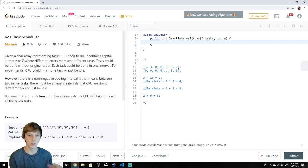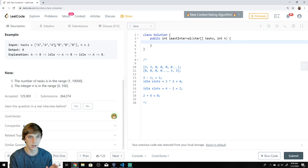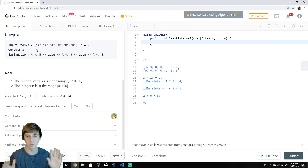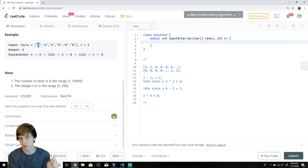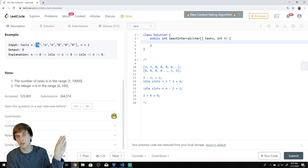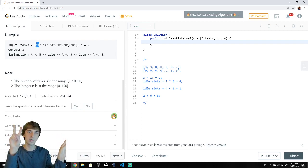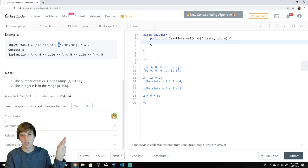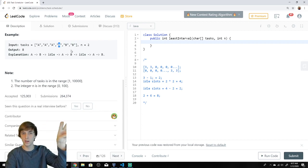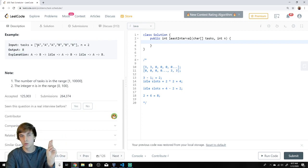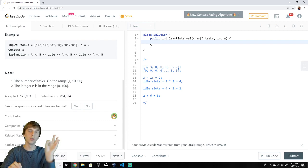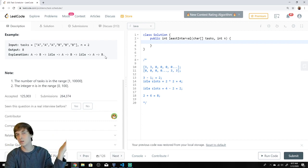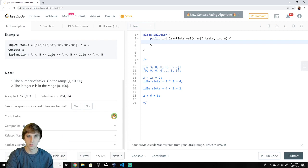Let's look at this example: A, A, B, B, B — A is a different task than B, and these don't have to be done in any particular order. With a cooldown of two, once we do an A, the CPU cannot do A again for at least two intervals. So: A, B, idle, A, B, idle, A, B — done. That's eight intervals: one, two, three, four, five, six, seven, eight.